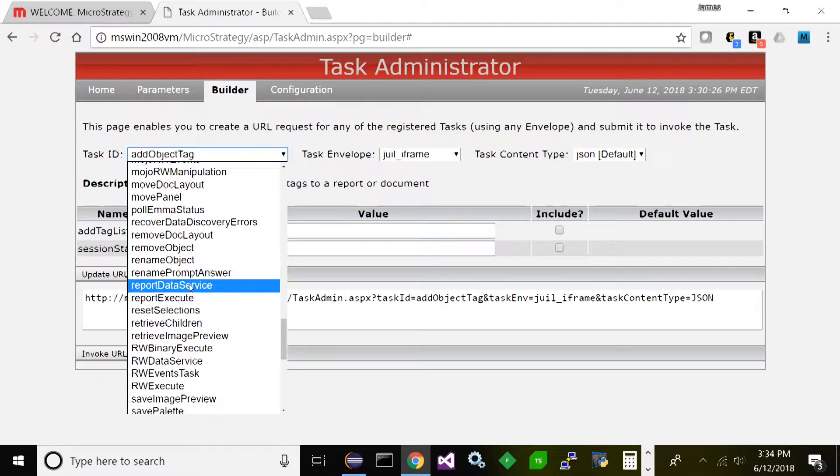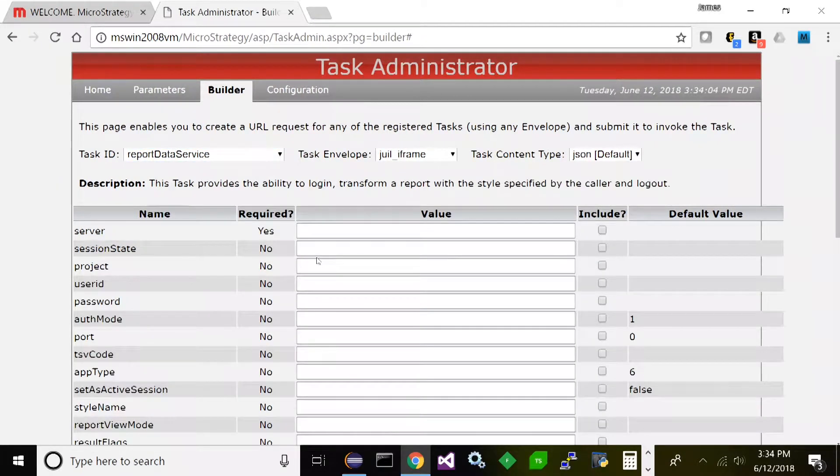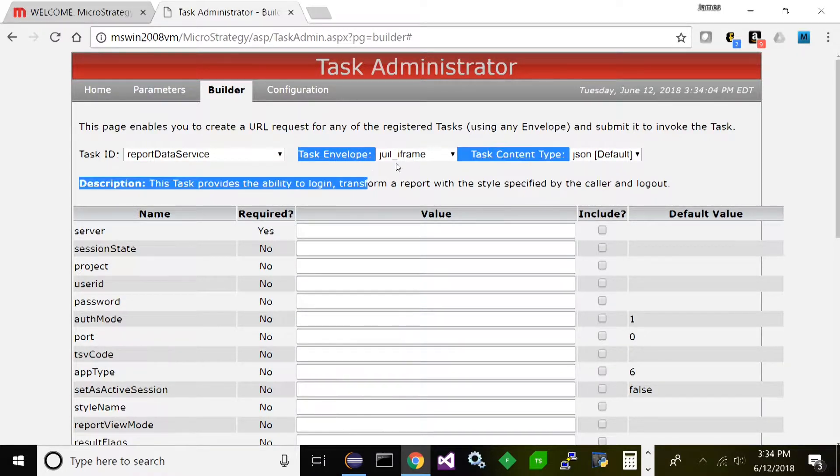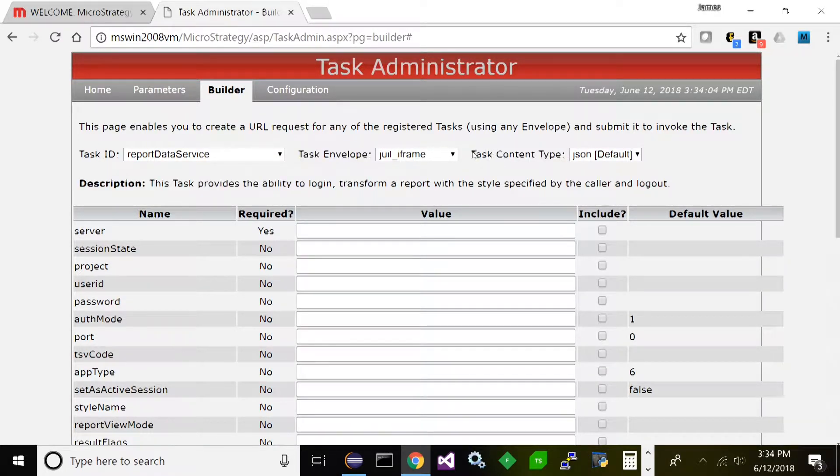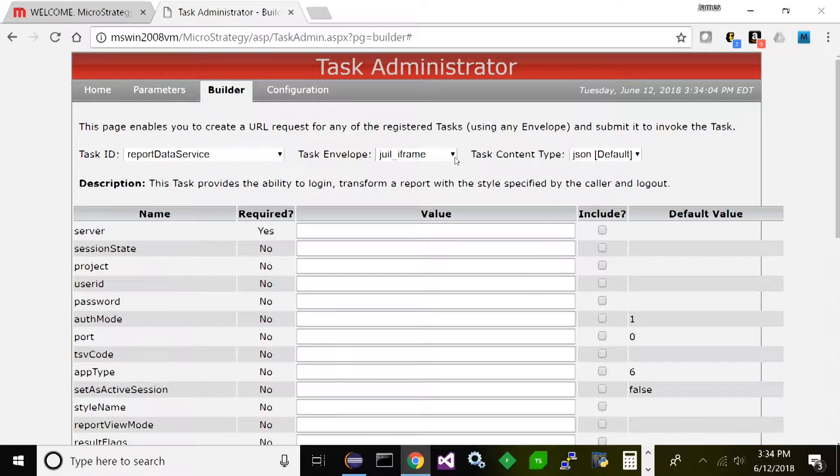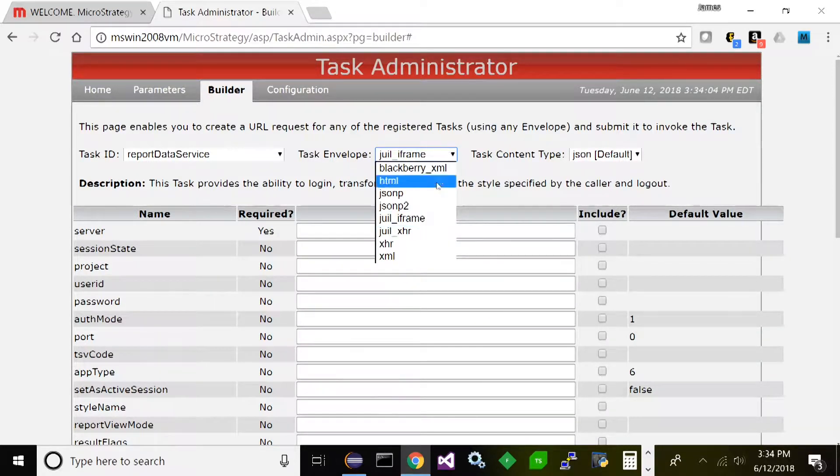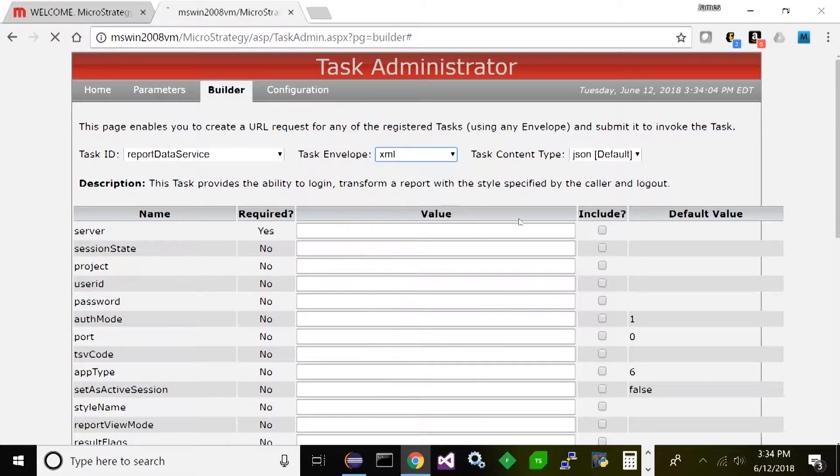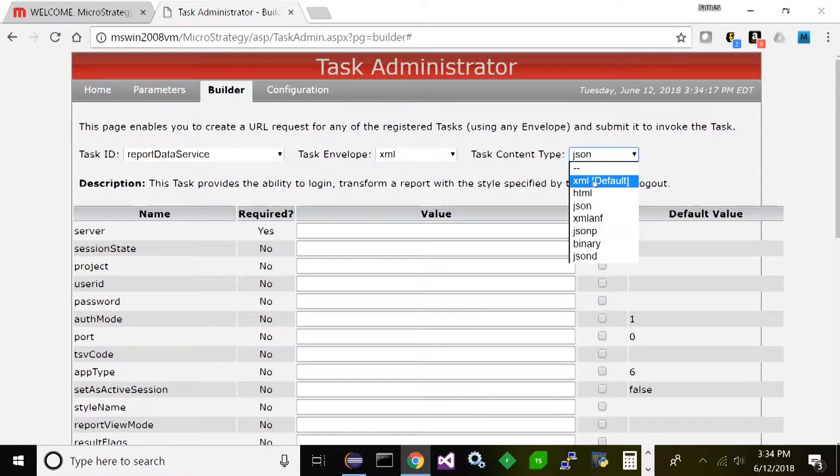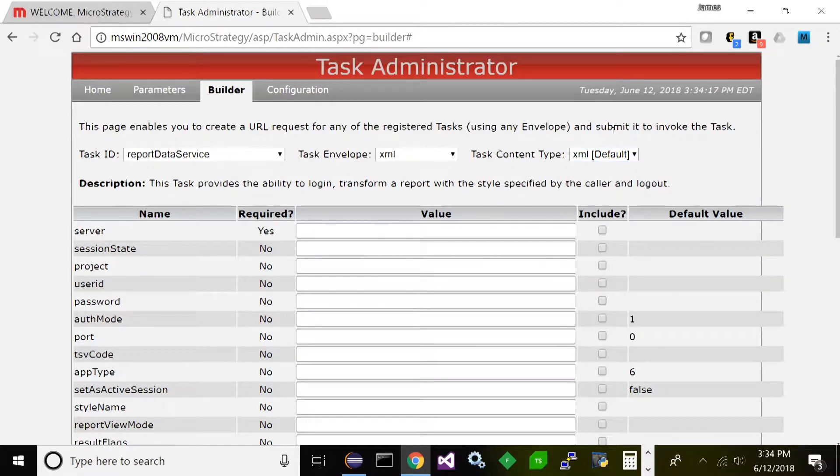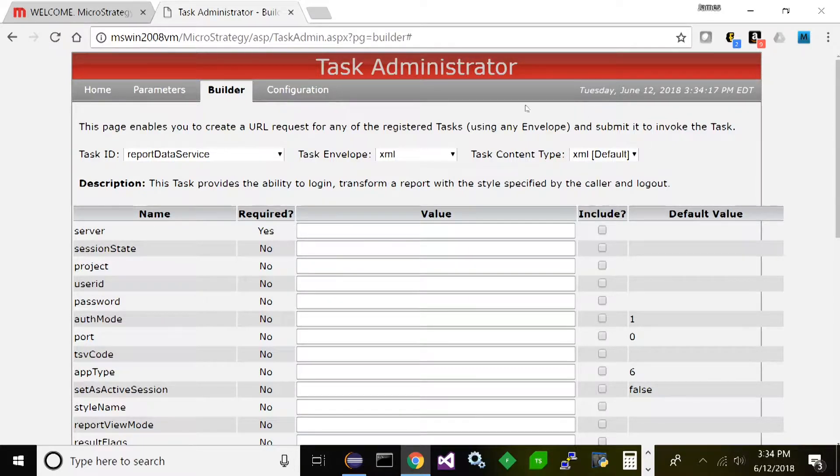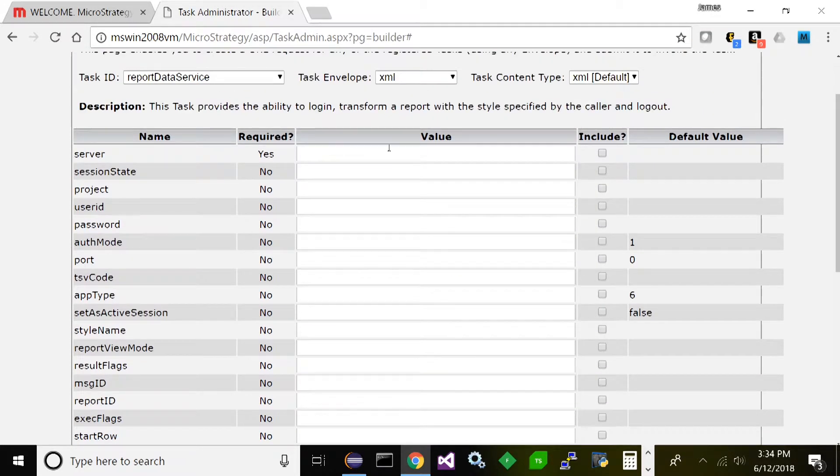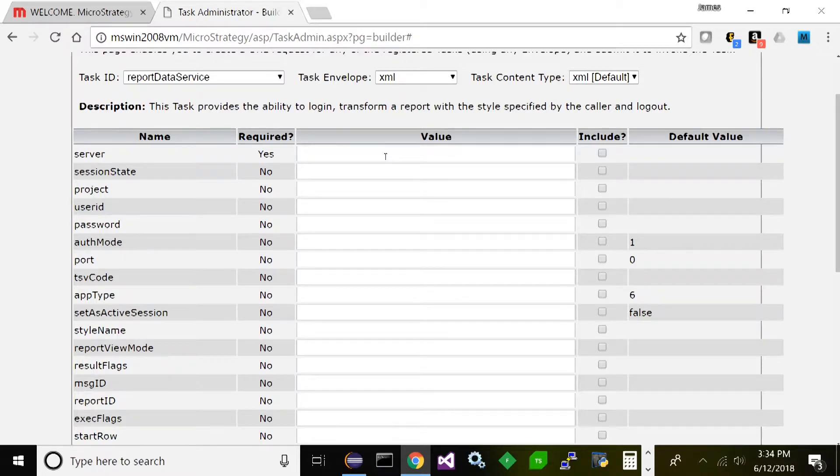Now this task envelope and task content type - these are essentially the format that you want the messages to be in and the responses to be in. We're going to go ahead and select XML for both, so now we'll get the response from our server in XML format. Now we're going to test this out. What this is going to do is log on to MicroStrategy, execute the report, and return the results as XML.